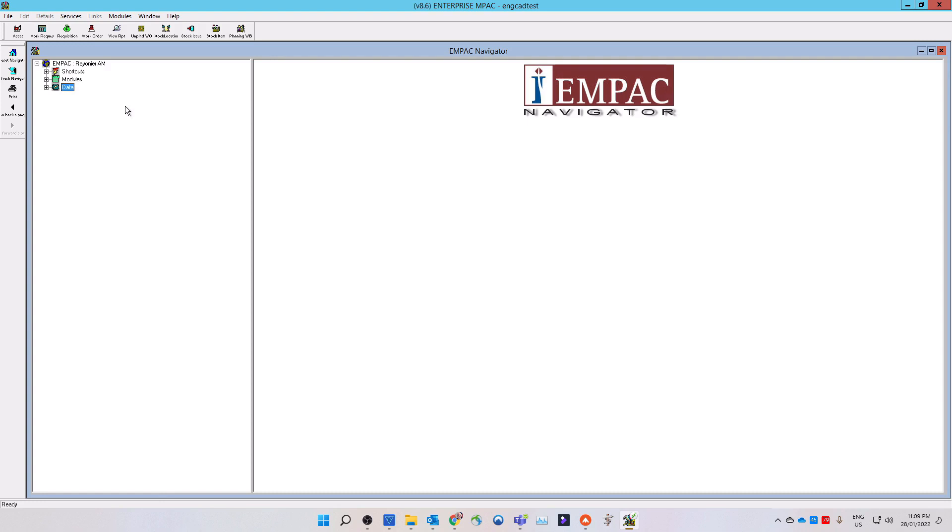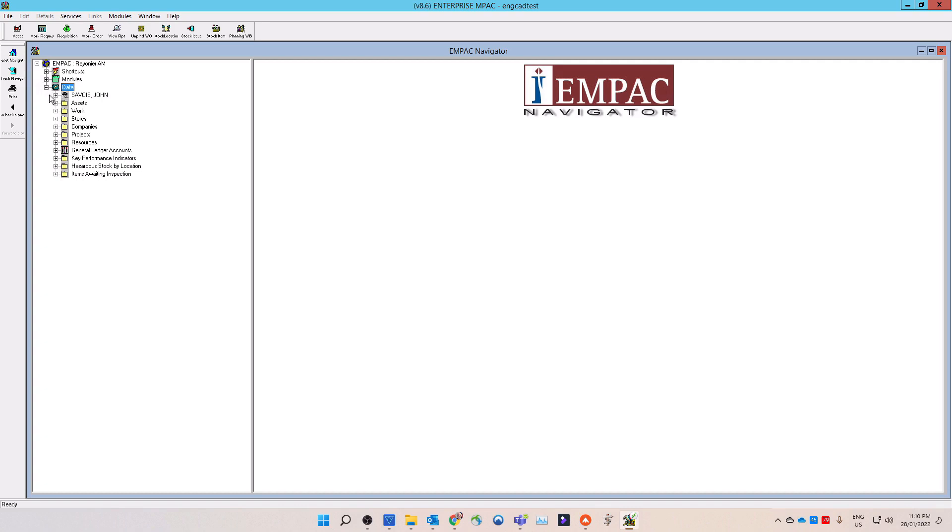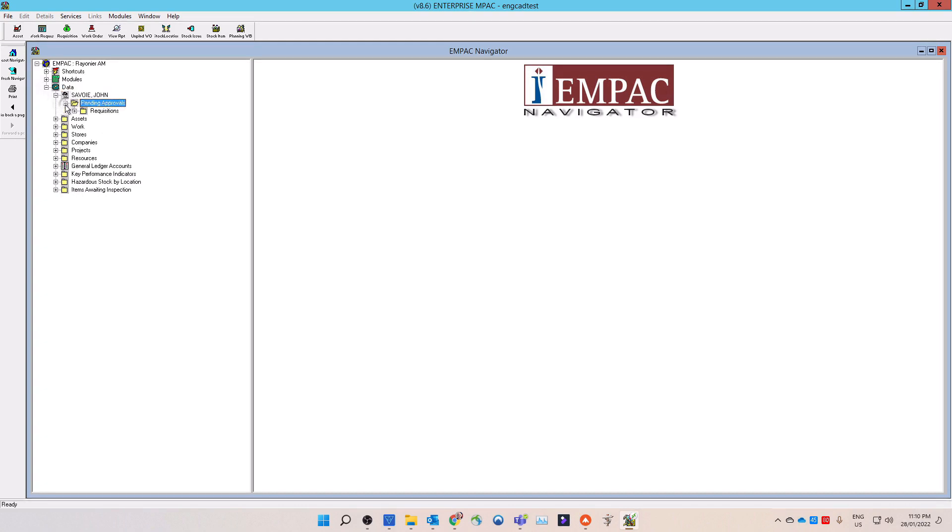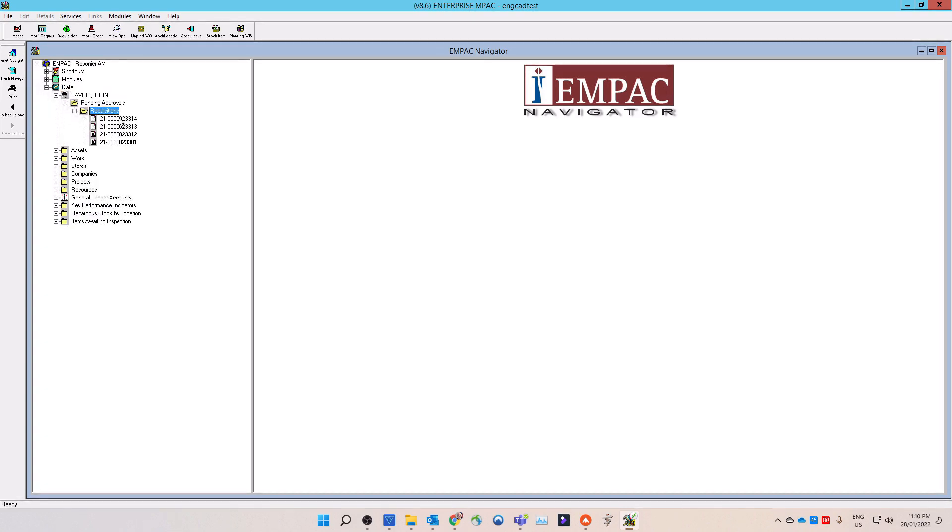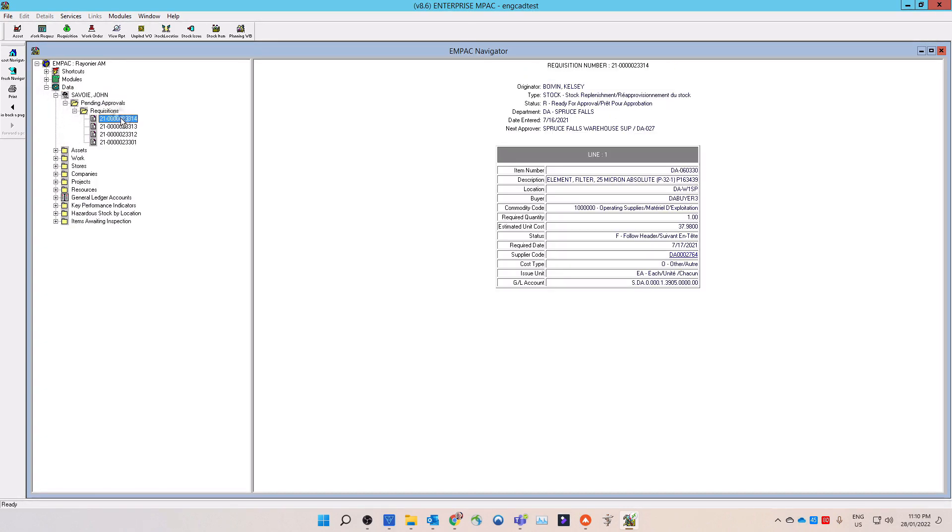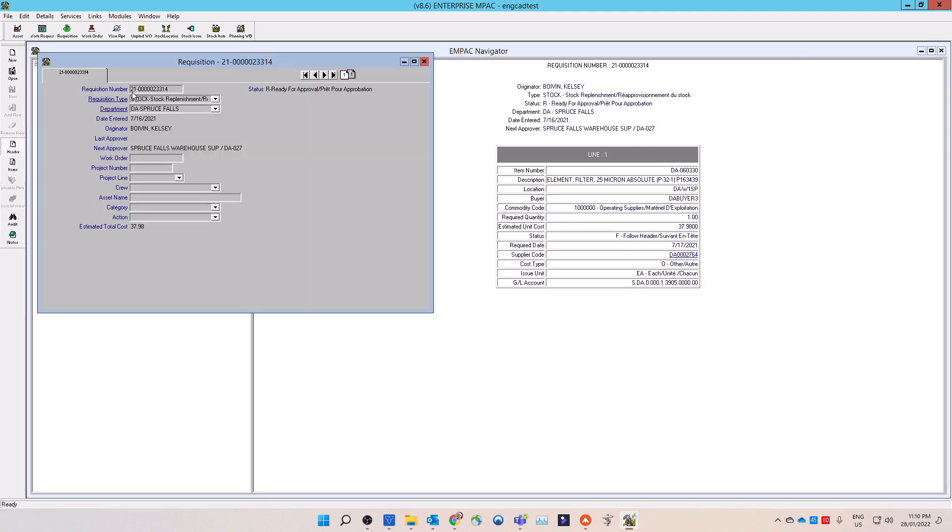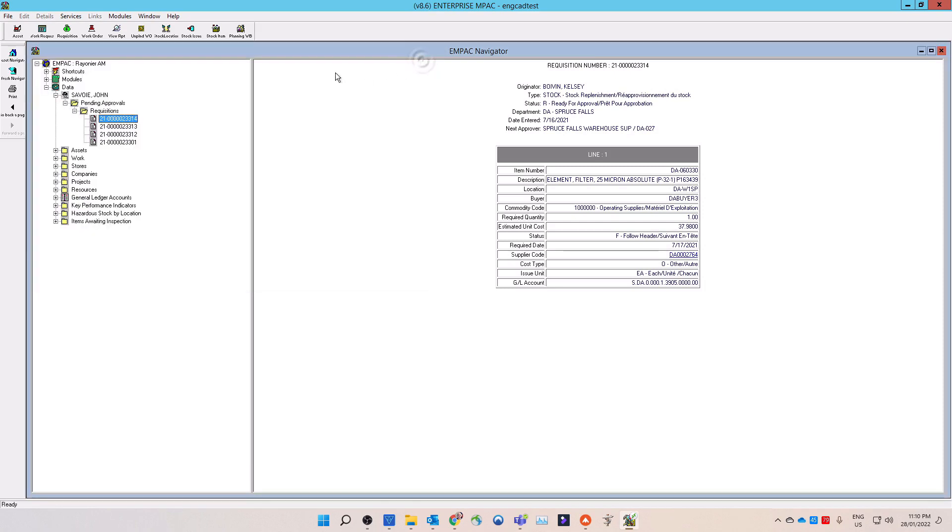There are different ways to check what is waiting your approval, but first you need to open the MPAC program. Then on the navigator page expand your name and then expand the pending approvals. If there are work requests or requisitions waiting your approval, you will see them here. Select the work request or requisition that you want to open, then right-click on it to open. A pop-up window will open, select the open from the list.